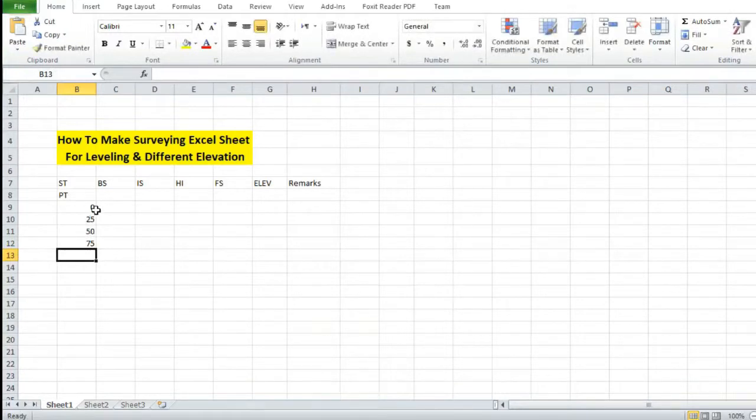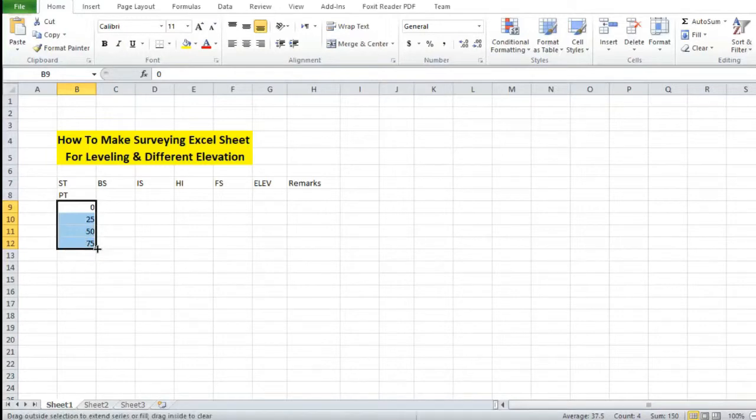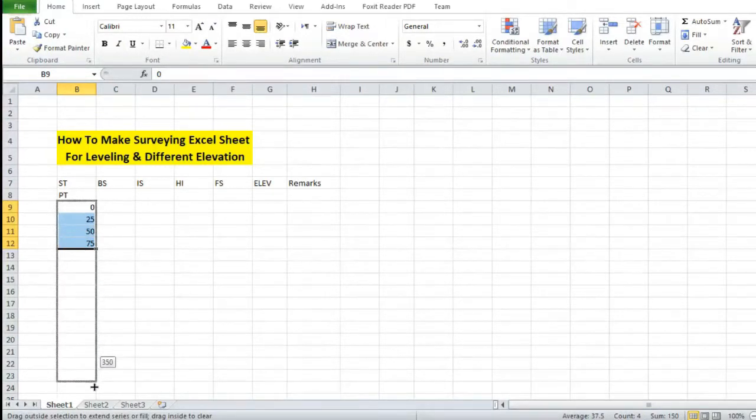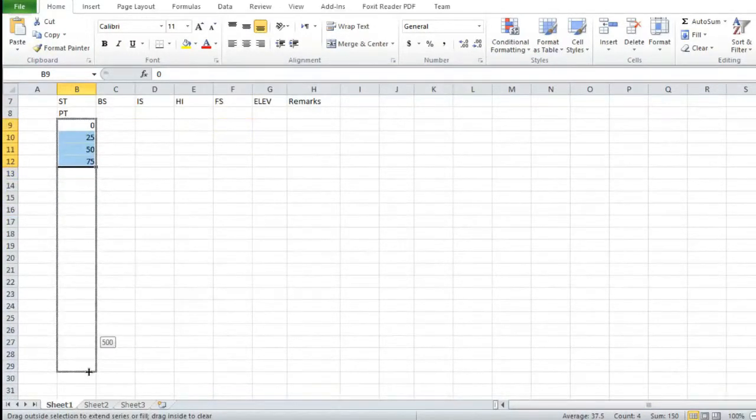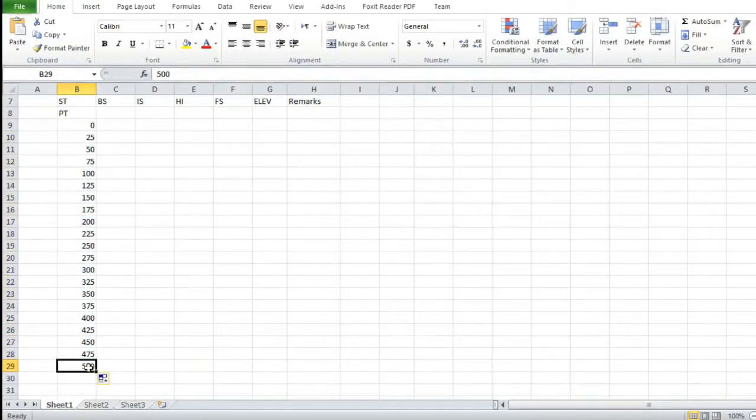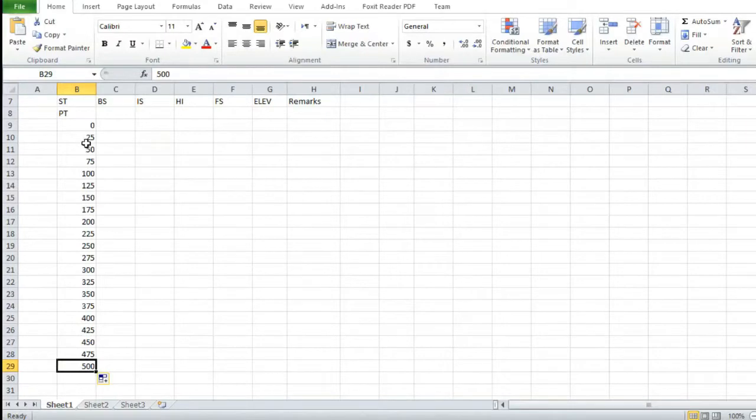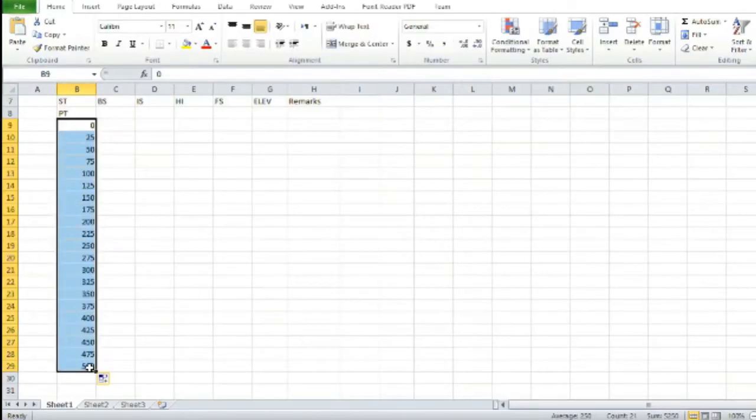We have to put the data up to 500 meters, so it is hard to write one by one. Select them all and drag it down up to 500, so it will write all the data from 0 to 500 automatically for you. This is the easiest way.